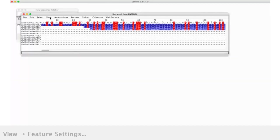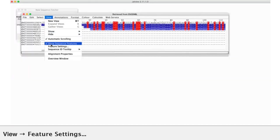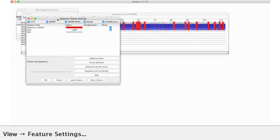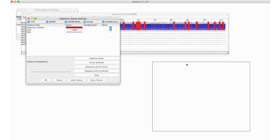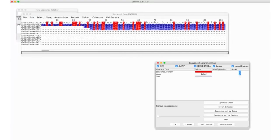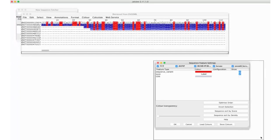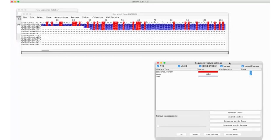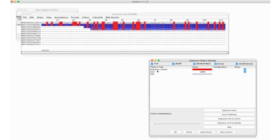Well, again, from the view menu, I can go back to my feature settings and bring up what I like to think of as the master control panel for visualization in Jalview. We can still see we've got sequence variant, Exon CDS, available, but there's a new group has appeared, which is the VCF group.